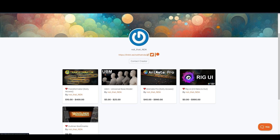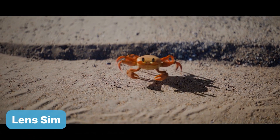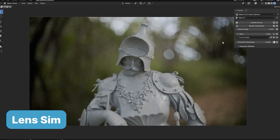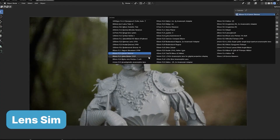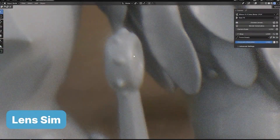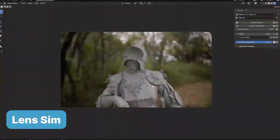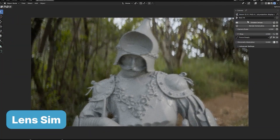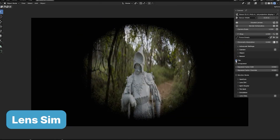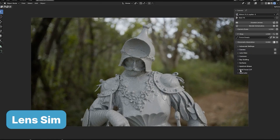They also have a rig UI add-on as well as an Outliner Bookmarks add-on. Up next we have LensSim. This add-on brings the artistry of real-world optics to your renders, replicating effects like chromatic aberration, vignetting, distortion, and even focus breathing. Want to give your project a cinematic touch or the dreamy aesthetic of a vintage lens? Seamlessly integrated with Blender's Cycles engine, LensSim offers a professional-grade toolkit to elevate your visuals with authentic, organic realism.